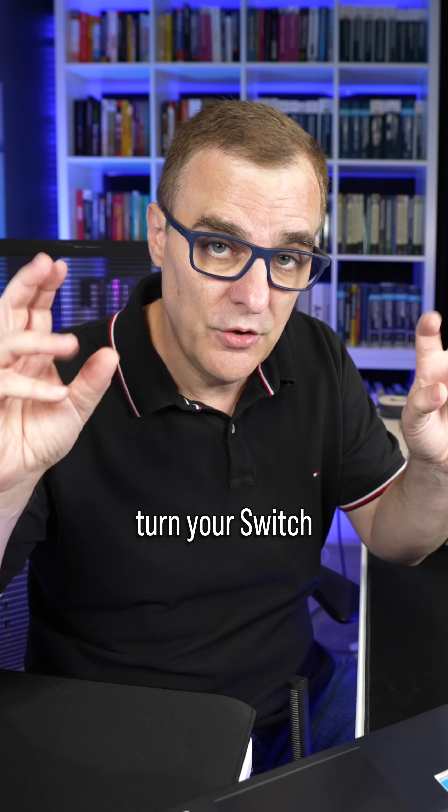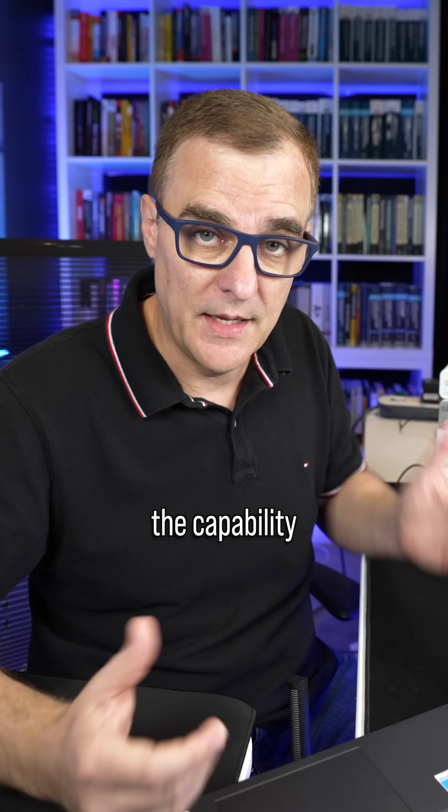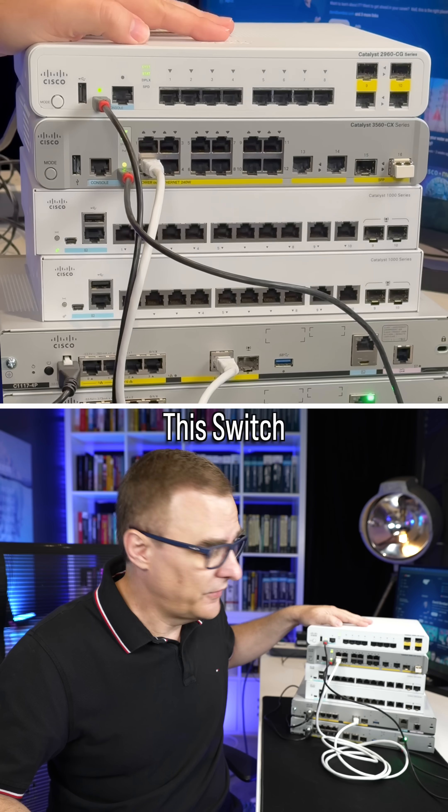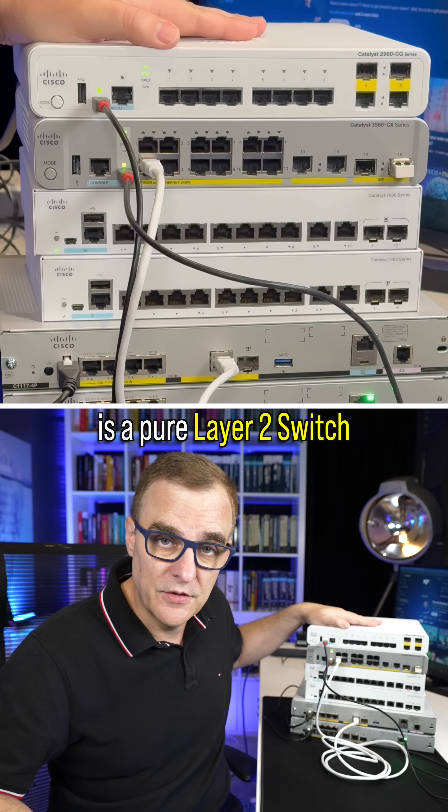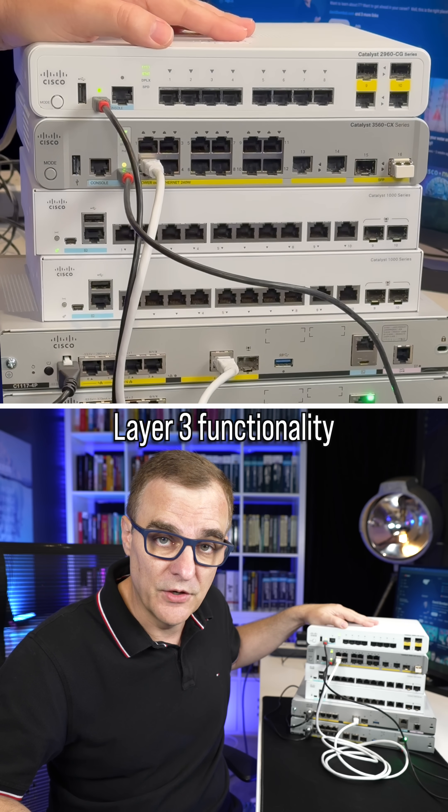The first requirement, if you want to turn your switch into a layer three switch, is it has to support that capability. This switch is a pure layer two switch and doesn't support layer three functionality.